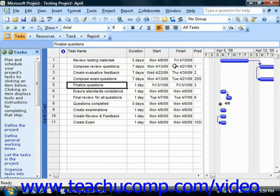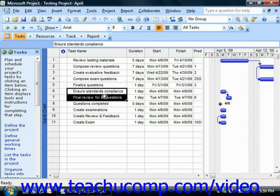Often when managing a project, you will have a grouping of related tasks that create a larger task or phase. You can group these lower level tasks, which are often linked together, into a larger task, which is often called a phase or a summary task. The summary task, or phase, consists of the various tasks that must be completed in order to finish that part of the project. In this lesson, we will examine how to indicate a phase within a project file by using summary tasks.